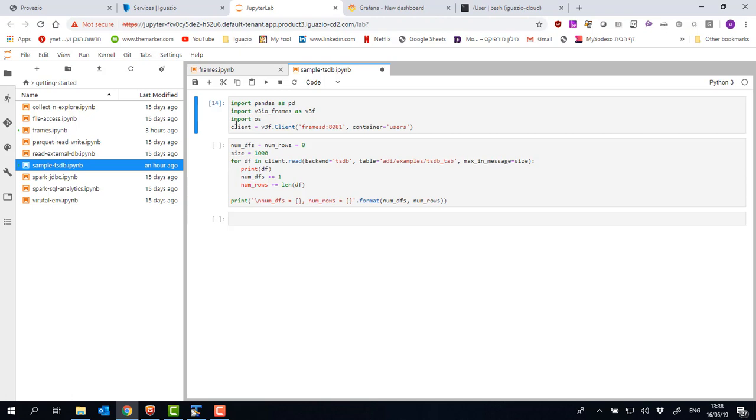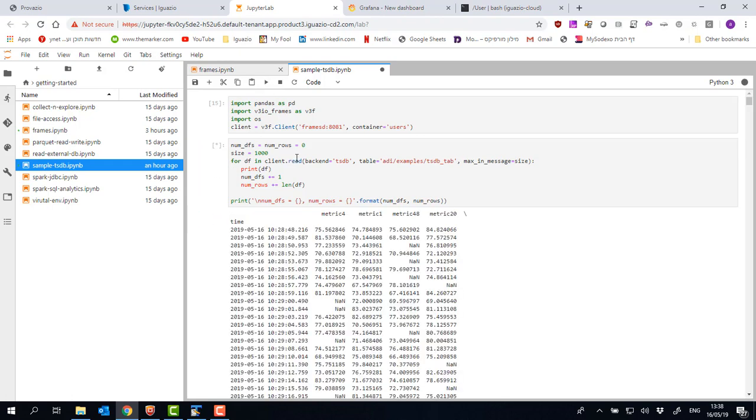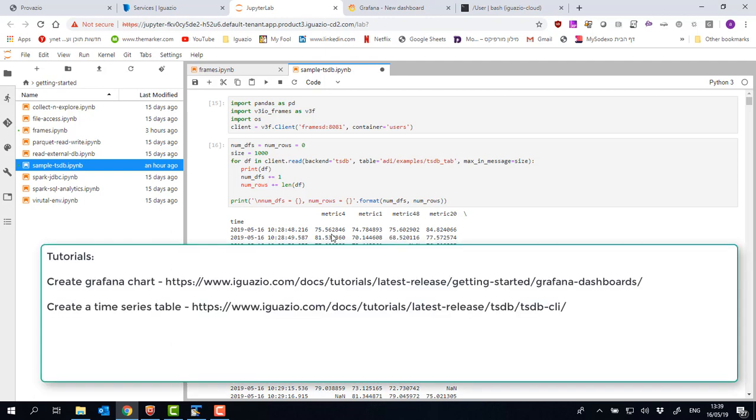I'm using this library called frames. I just need to set up the frames client and run this simple code that fetches the data from our TSDB table. Now that we've read it as a data frame, you can use Pandas and work with this data using your favorite tool. We have a full-fledged data science environment with all the popular Python libraries. So you can play with the data during data exploration or training. And you can work on a real-time data set as well.